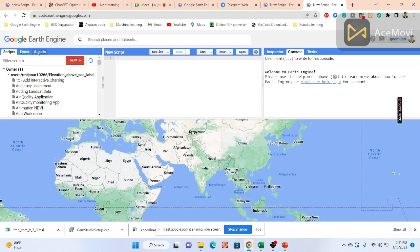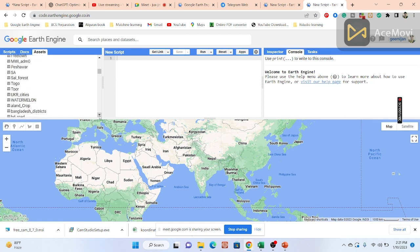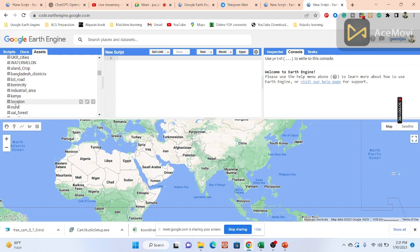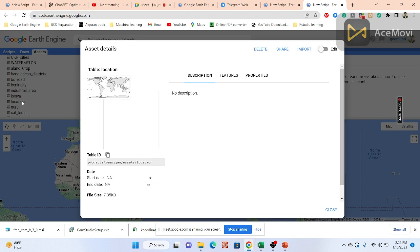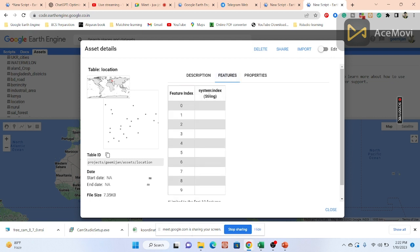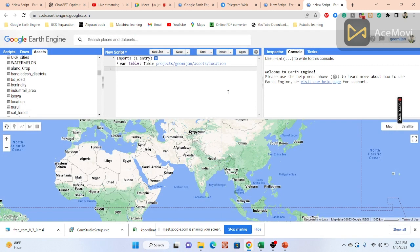I go to the Asset tab and find the asset named 'location'. Clicking on it displays the attribute table and all the points. Clicking on a feature shows no additional information because I only imported the coordinates — latitude and longitude — without adding any name or value fields. So only the point geometry is shown.